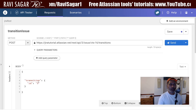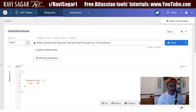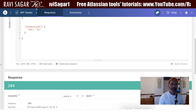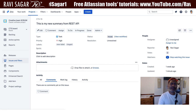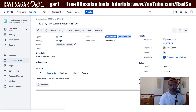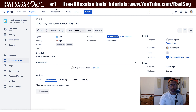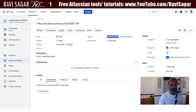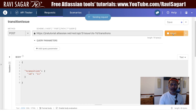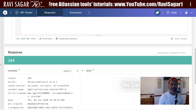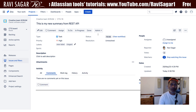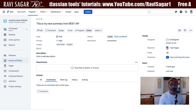The valid transition is 21 or 31. Let me change it to 21 first. If I click send, there is no error. If I go to my issue and refresh, I can see the status is now 'in progress'. I can also go back to 'to do' using transition ID 11. After clicking send and refreshing, we are back to 'to do'. For 'done', the transition ID is 31.